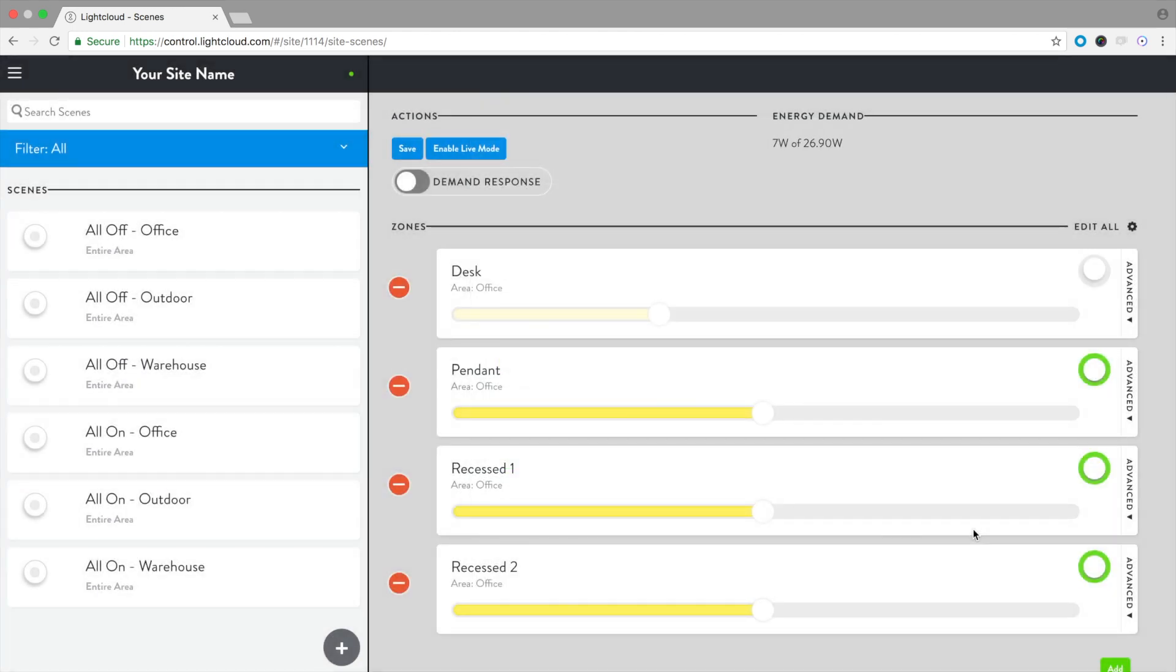When you add zones to a scene, they appear in their current on-off dim state. A great way to create scenes is to set the light levels, then add them to a scene so you know they're set to the desired levels.